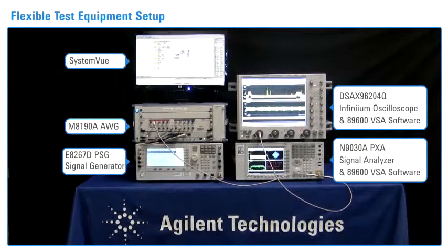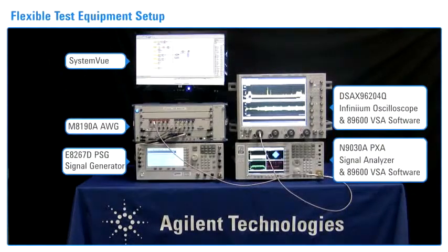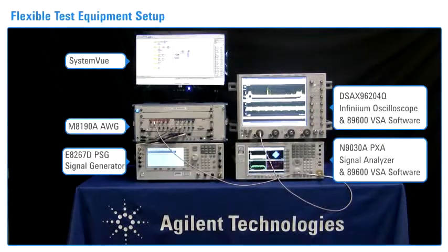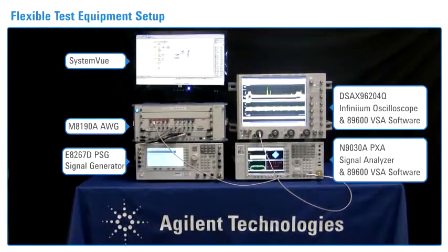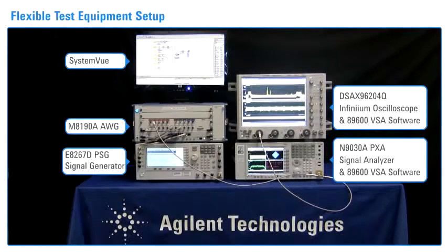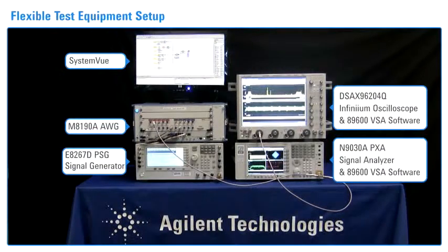The PXA signal analyzer is used with the 89600 VSA software to demodulate each emitter and then measure its EVM.